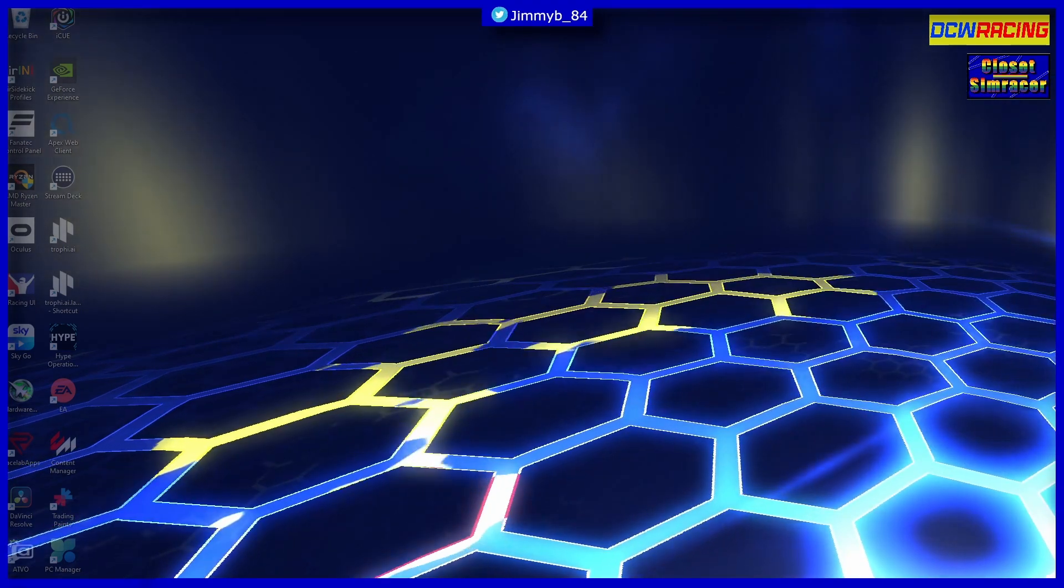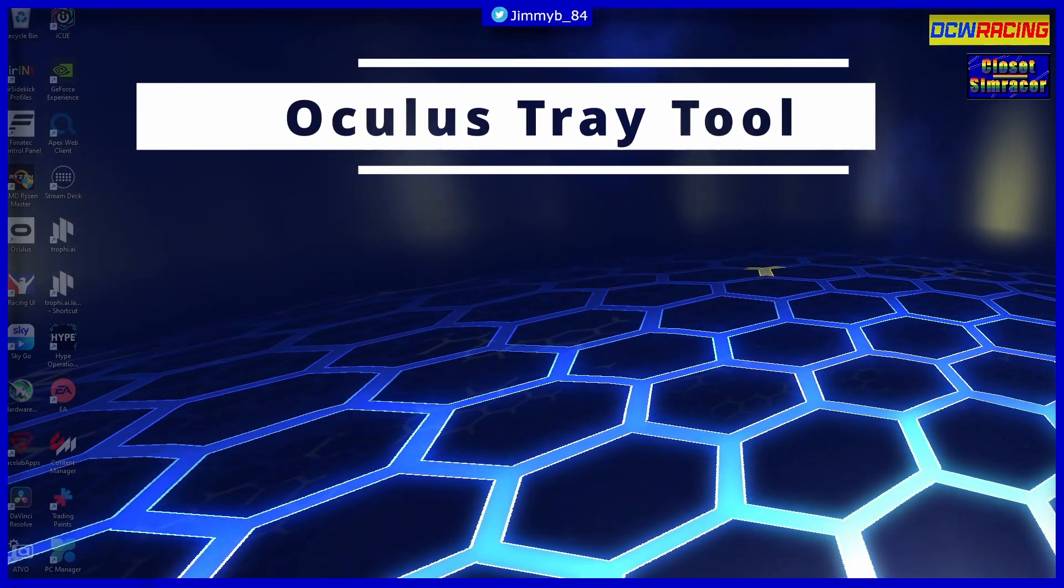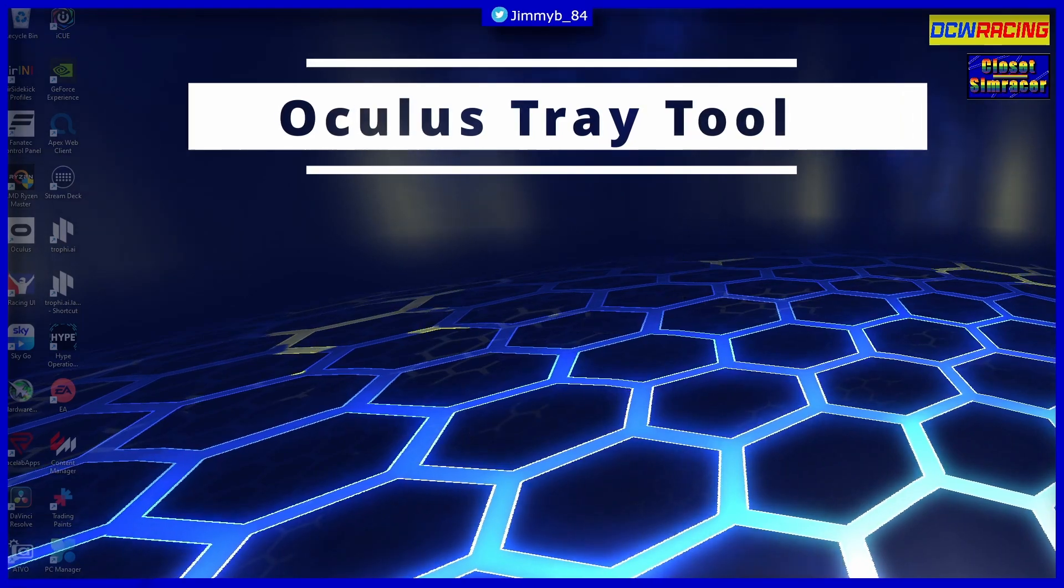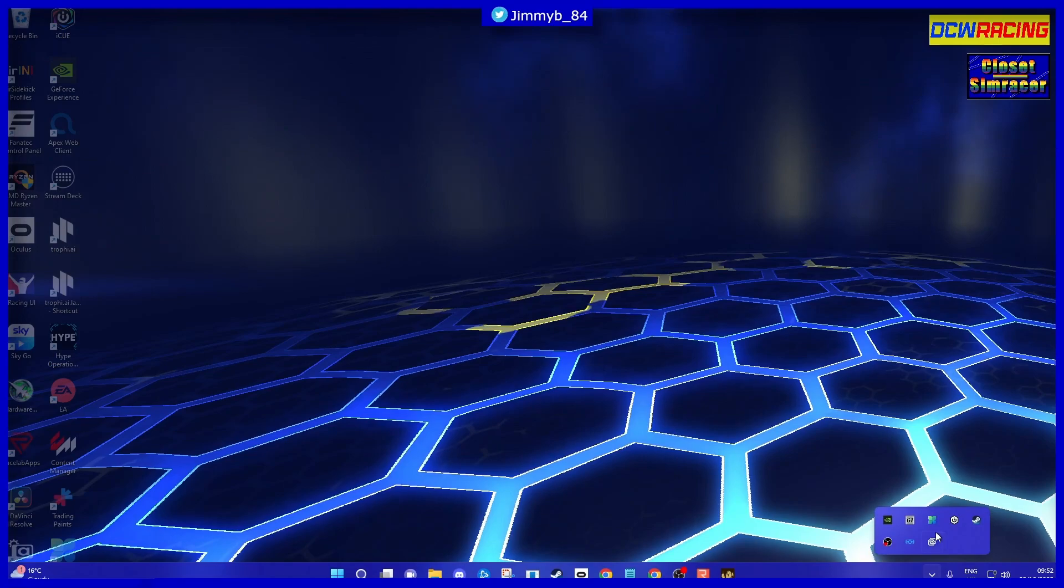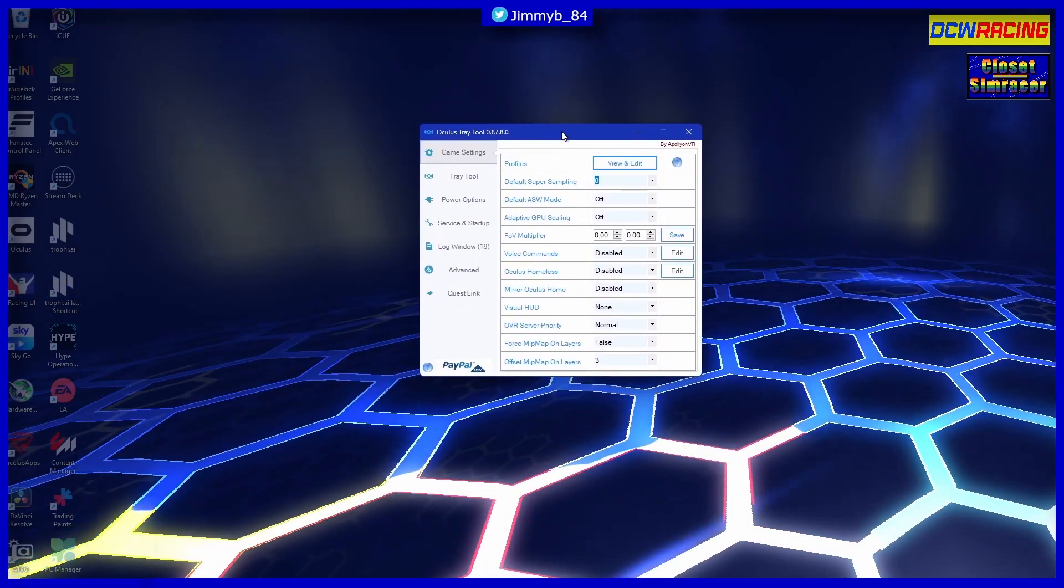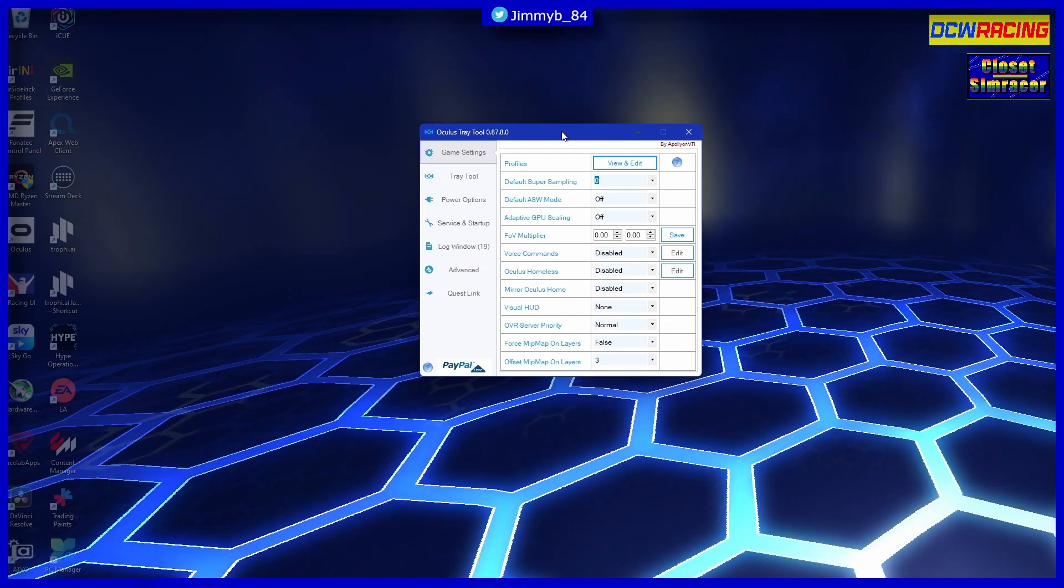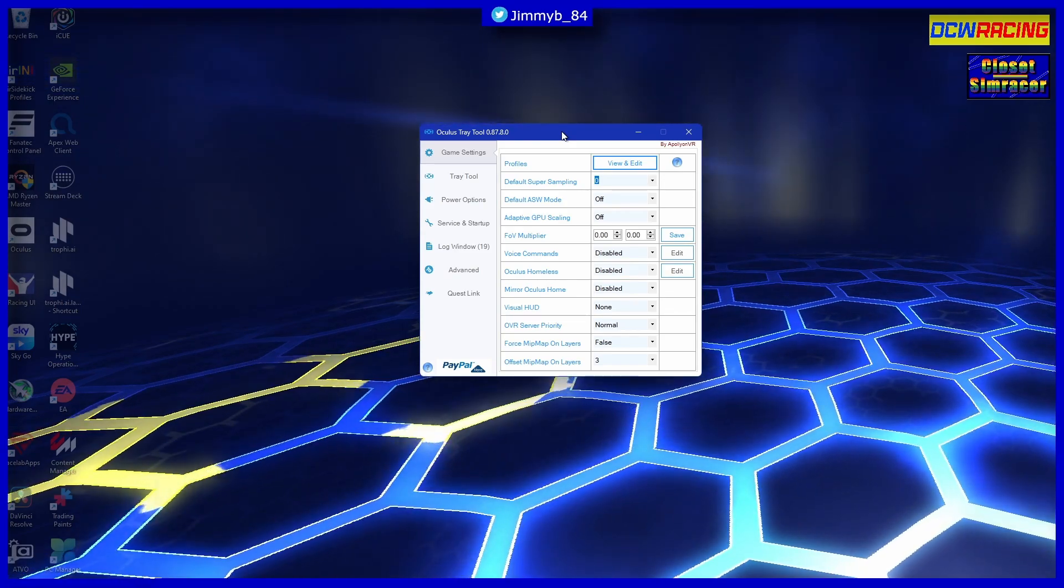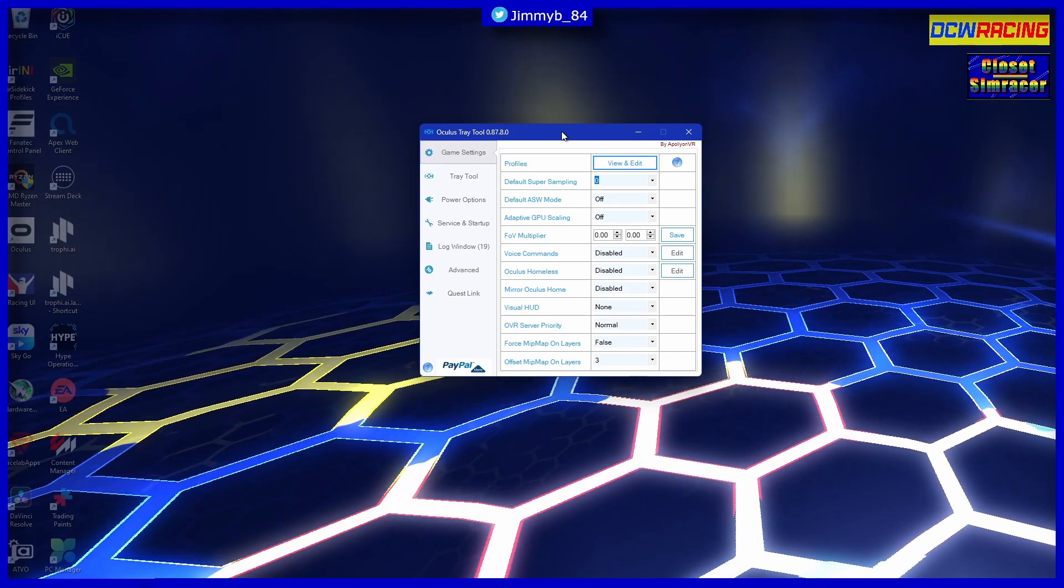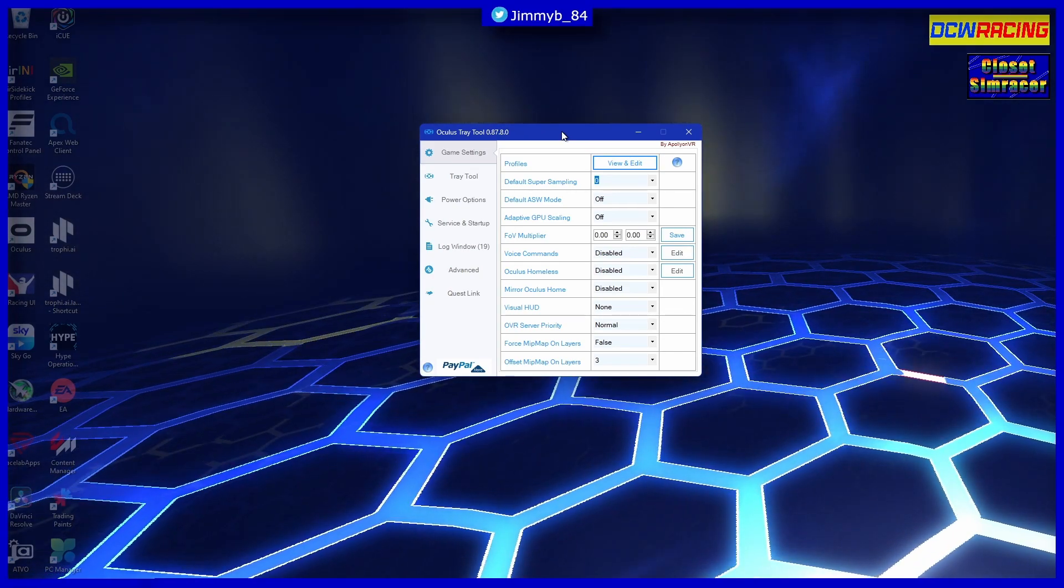Second on the list I have the Oculus Tray Tool. I do have this open somewhere - here we go. Right, Oculus Tray Tool. Now I use this mainly for rFactor 2. You can't set a super sampling rate for the game within the config files.